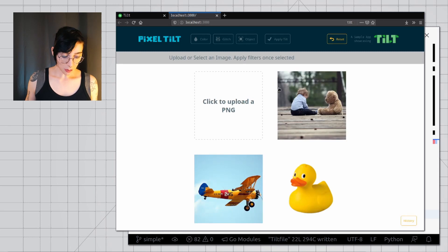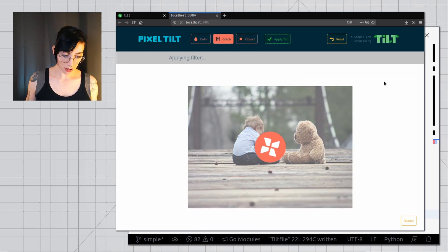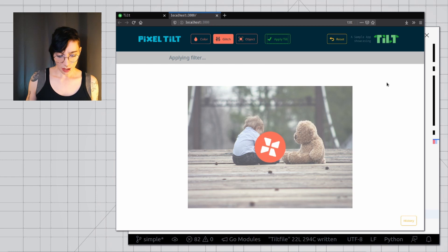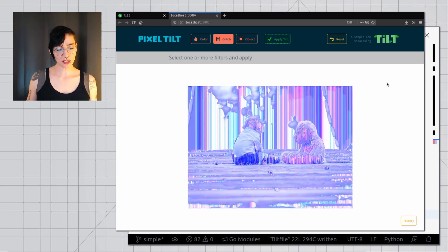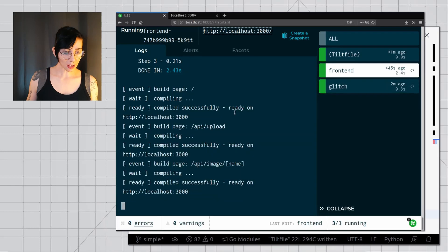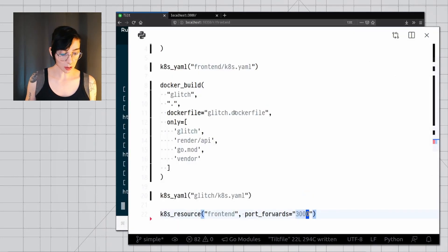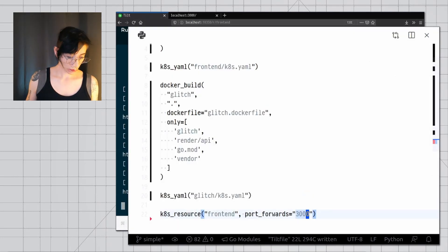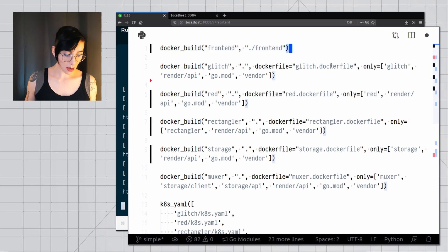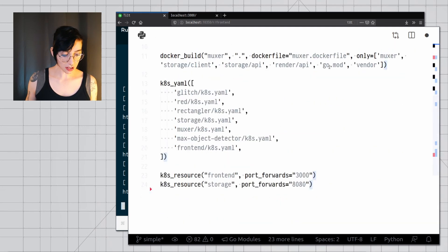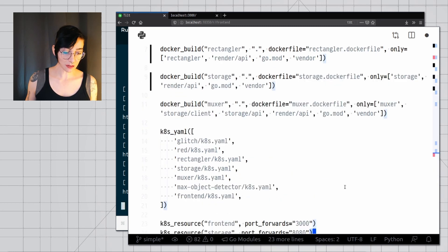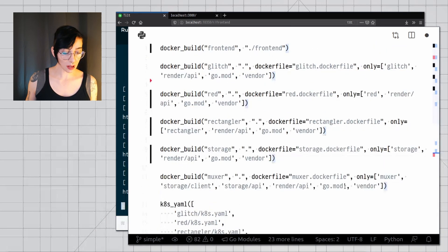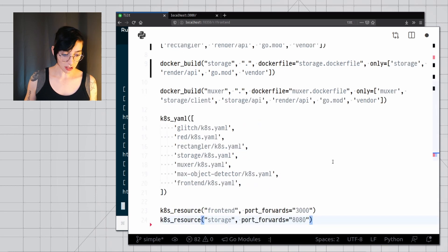I can access my frontend, I can select a picture and I can apply the glitch service to it. And it's probably going to work but all my other services are still missing. So I'm going to add those real quick and then we're going to come back here. Okay, so I wrote this in a way that takes a bit less space. And here are all the other services that my app has. I also need a port forward for my storage service and I'm going to show you why in just a minute. So I'm going to save this